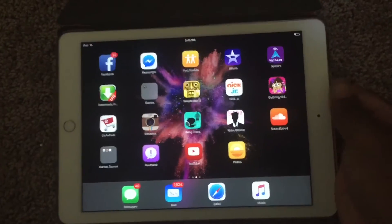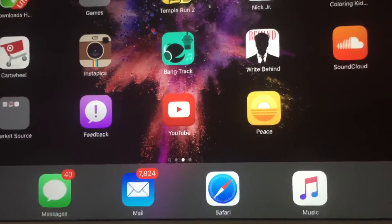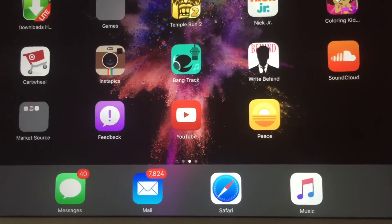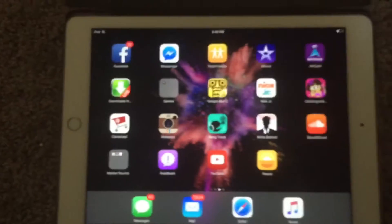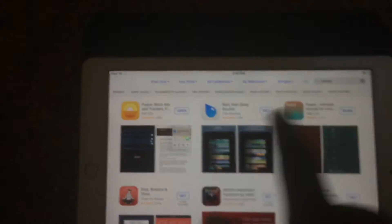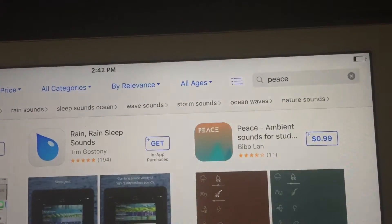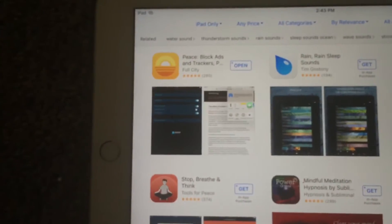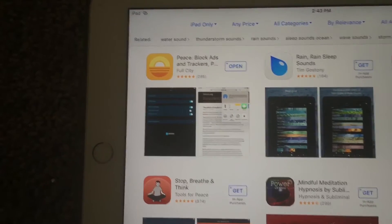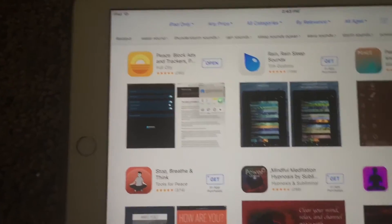First you have to install the app called Peace. Now this isn't a web browser itself — it actually works hand in hand with Safari. So first we're going to navigate to the App Store and type in 'Peace'. This should be the very first result. The app is $2.99, but it's definitely worth it.